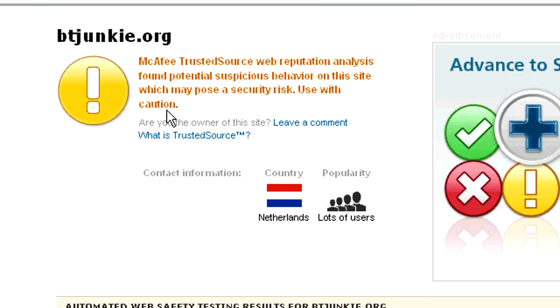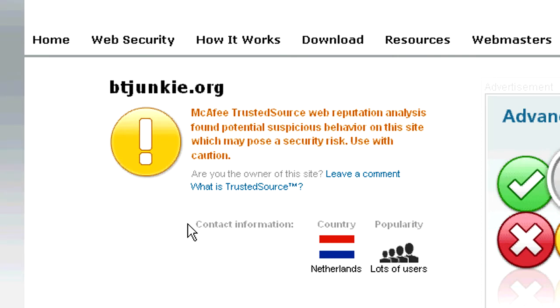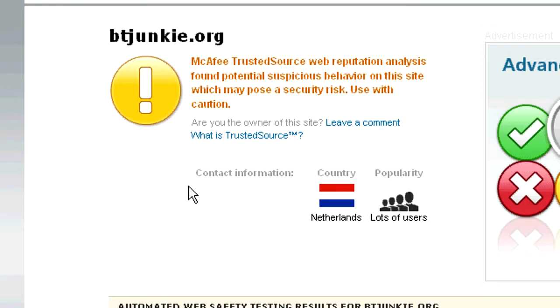It will give you a rating — either a warning or a green or red indicator — and it will tell you what the site may contain, whether or not it has viruses.